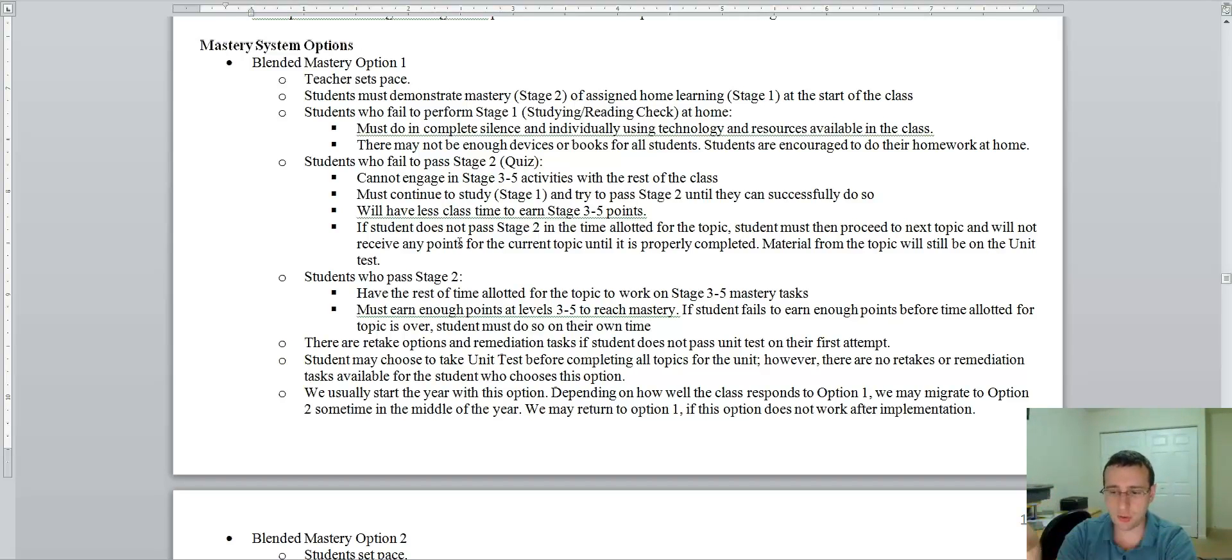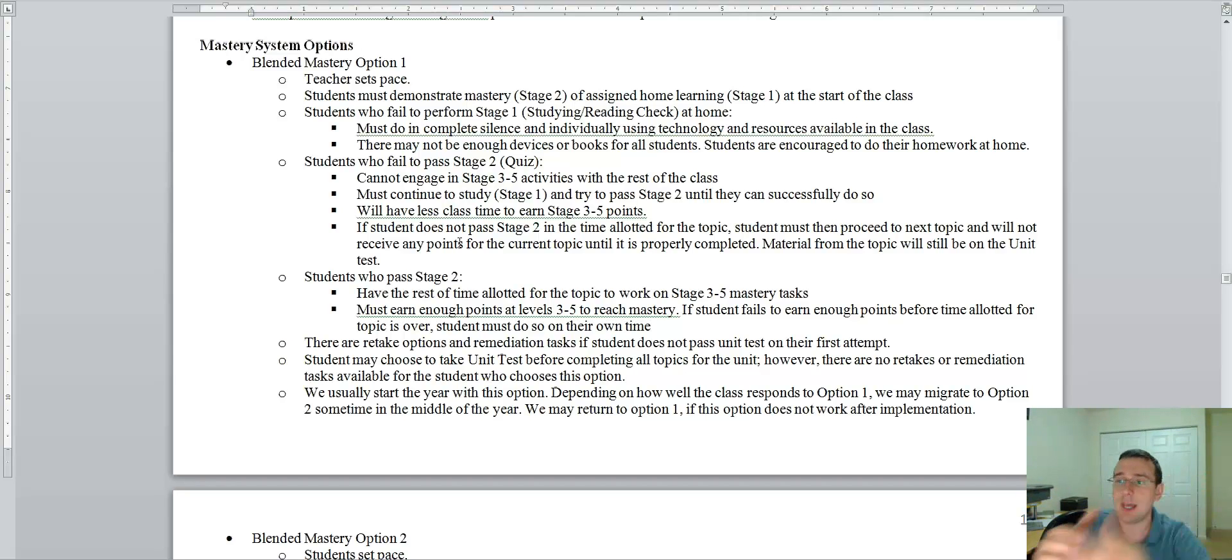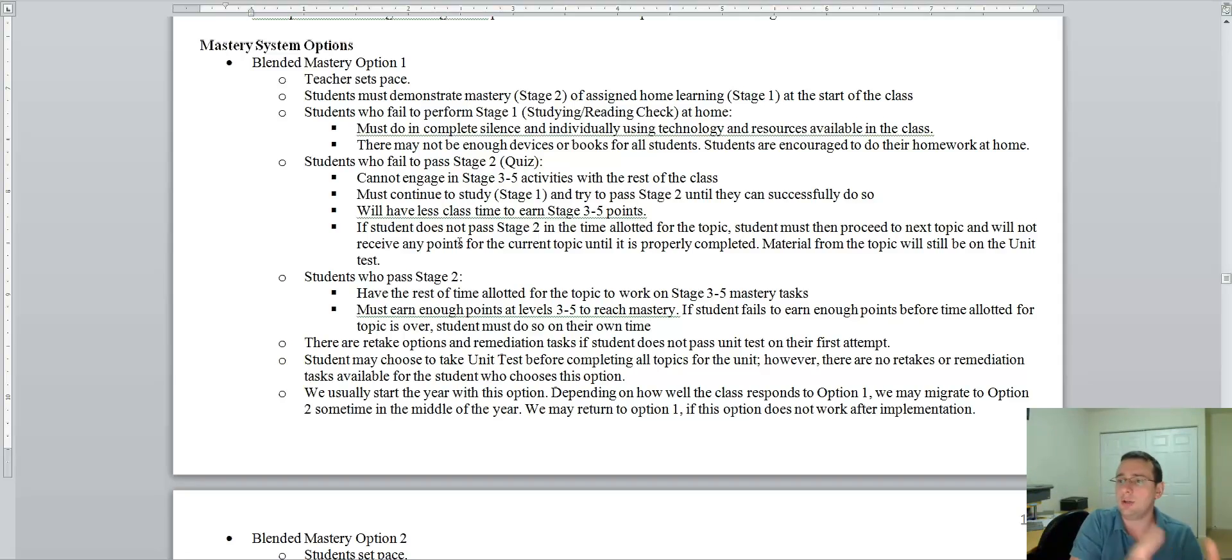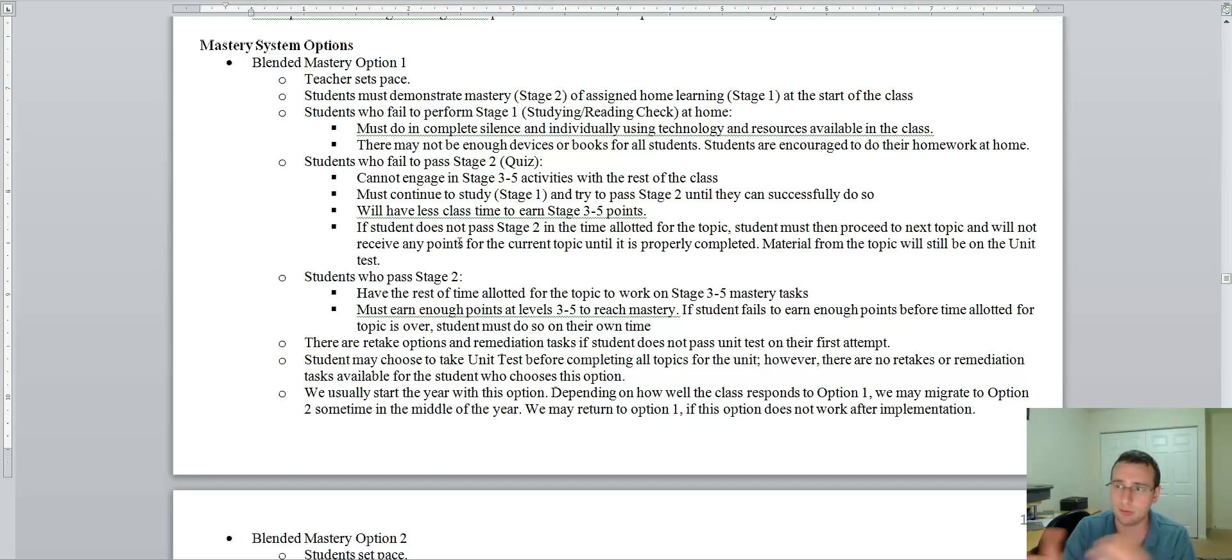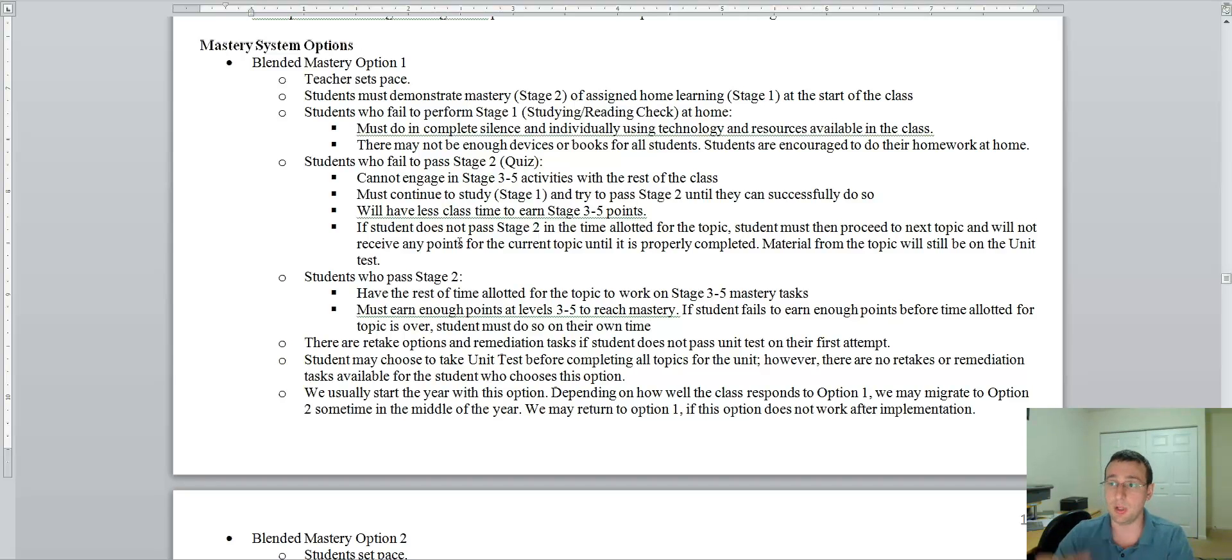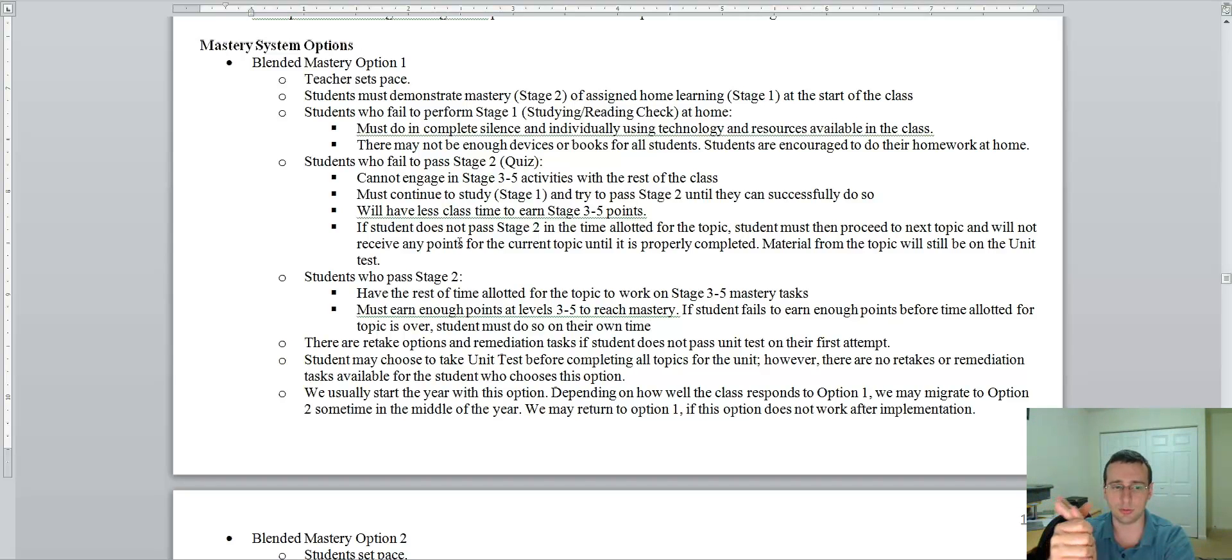But if you didn't pass at first and now you passed it, you can't just join a lab that's already happening. You're going to have to wait for more people that haven't passed the quiz to finish it so that you can do that. Or you're going to have to do an alternative activity. And so that's going to be detrimental for you as well.